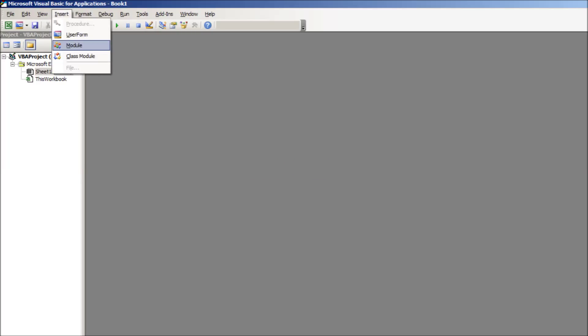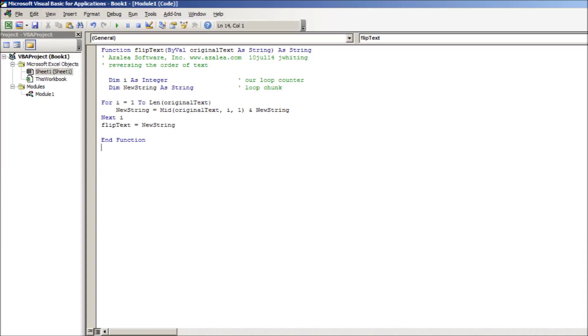Choose Insert, then Module. Paste the macro text into the module.